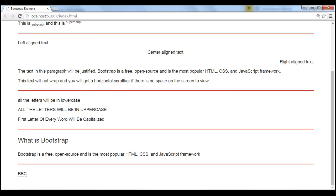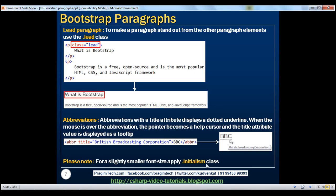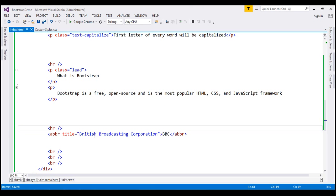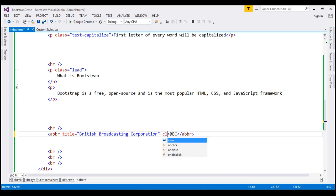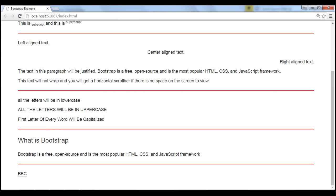Now, if you want this abbreviation to have a slightly smaller font size, apply the initialism class on that abbreviation. So let's apply the initialism class. Save our changes, and when I reload this page, the font size will be slightly smaller.